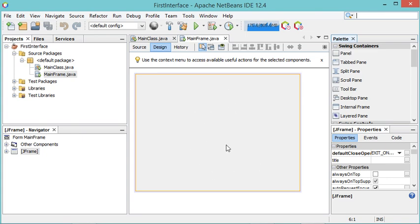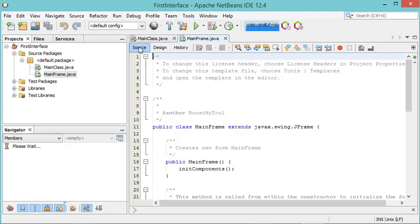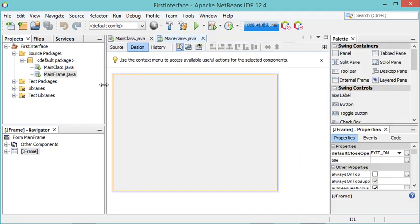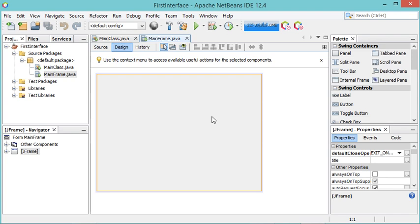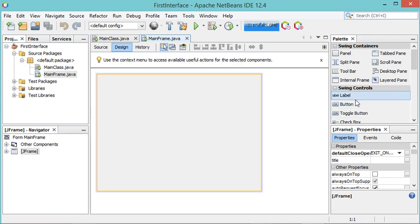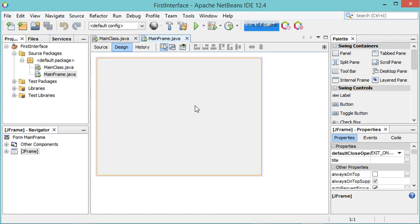This is the designer. If I want to see the source code I click this button, and this is the corresponding source code. Let's go back to the designer. On the left we have the area to complete the frame, and on the right we have the different components we can add. Below that we have the properties of the components added to the frame.